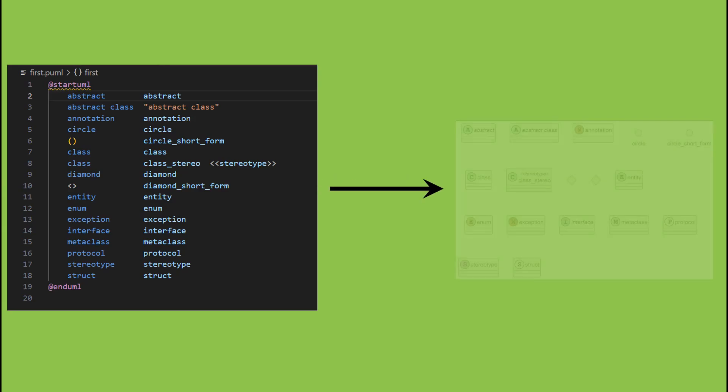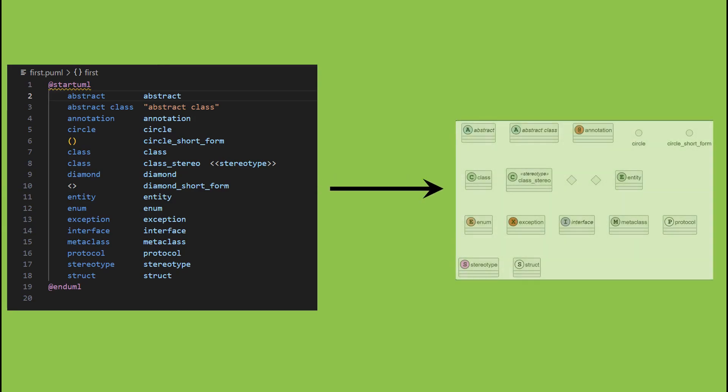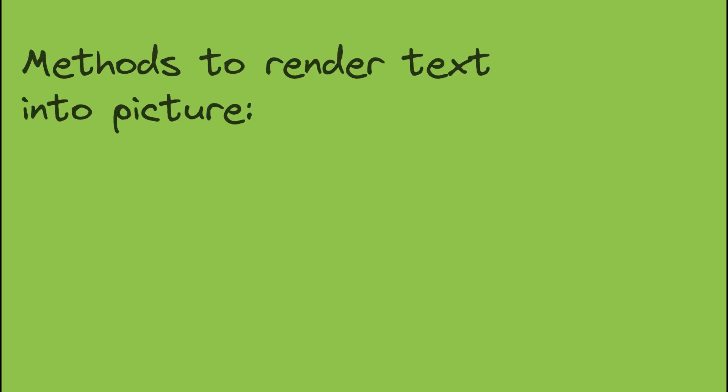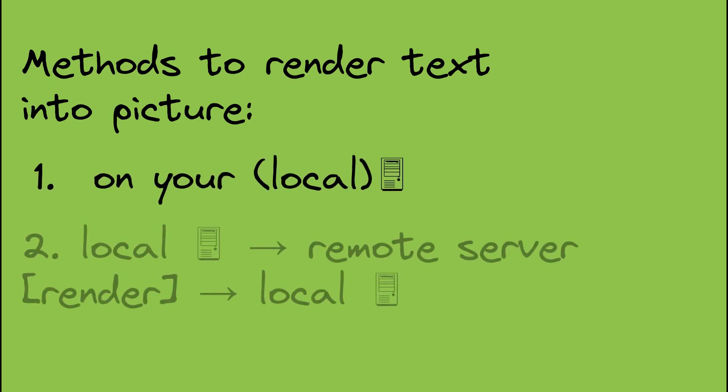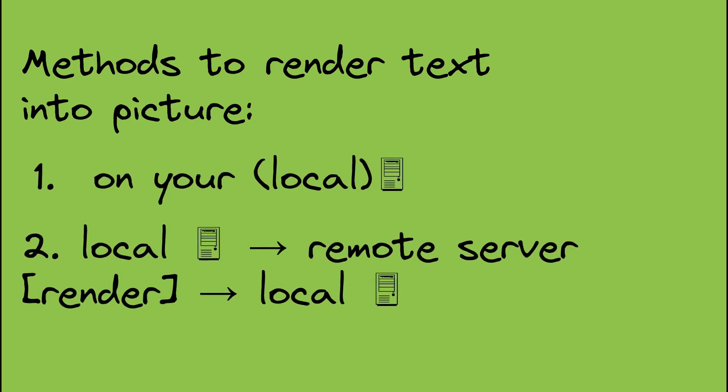There are two rendering methods. The first renders files directly on your local machine. The second sends the text files to a server for rendering, then returns the resulting graphic to your local machine.